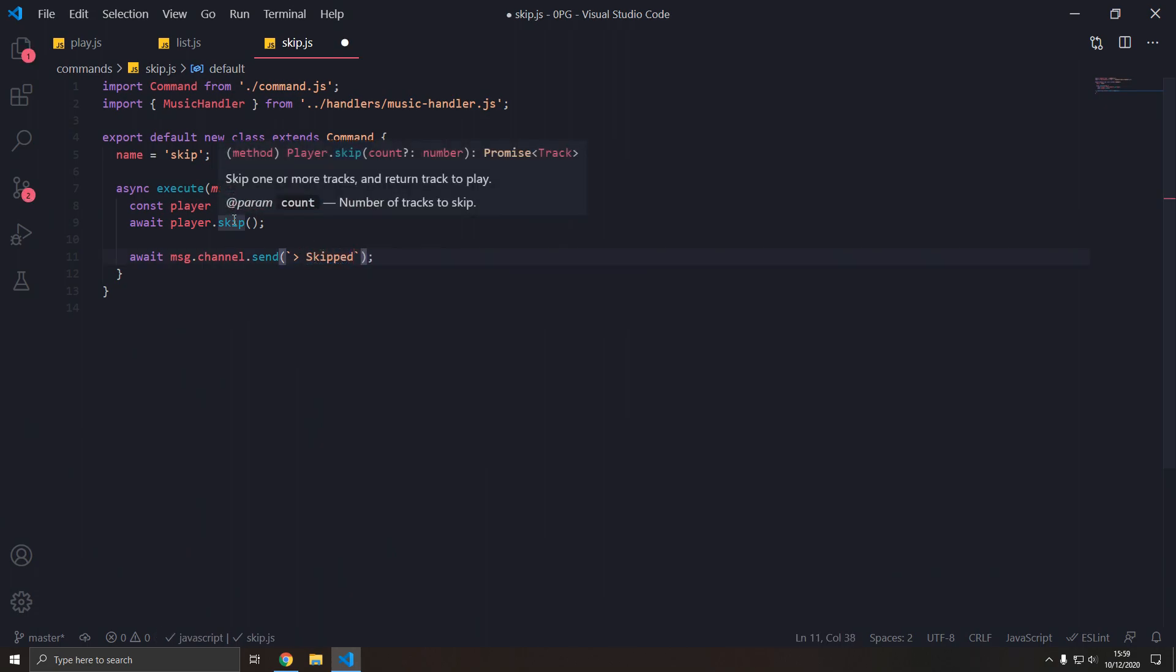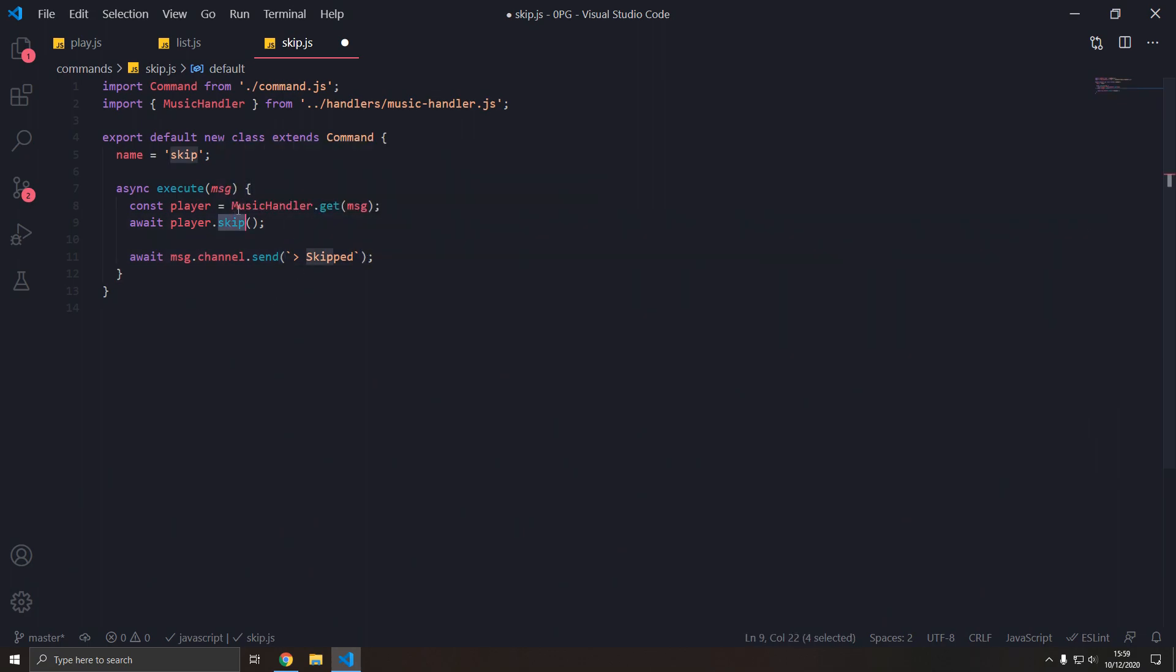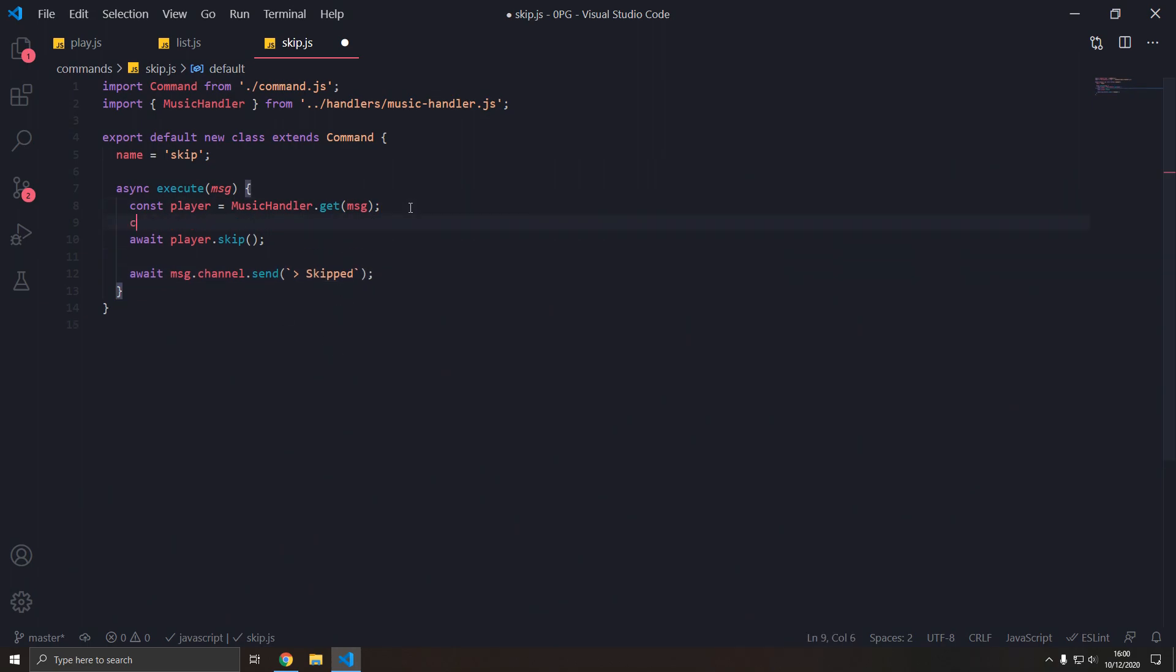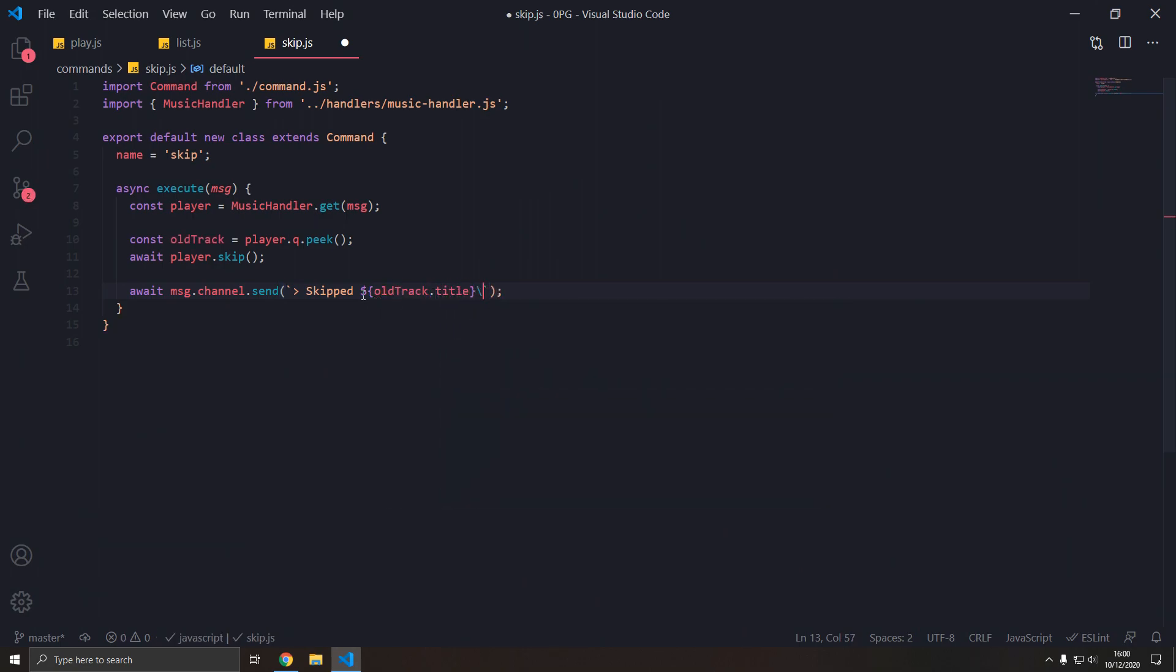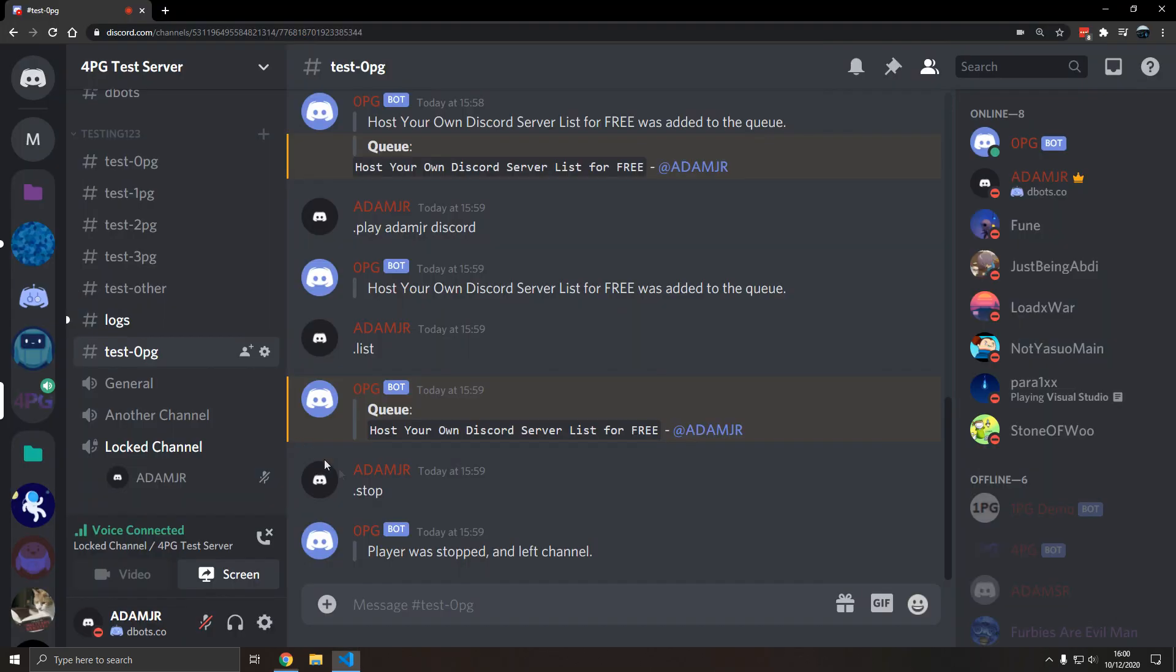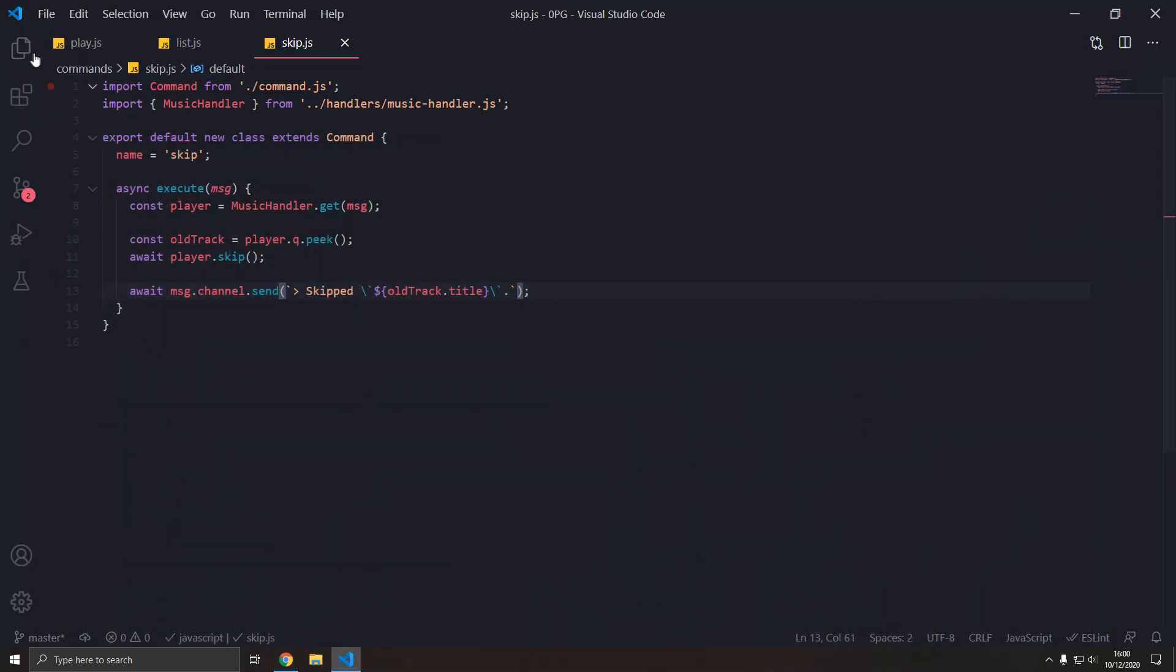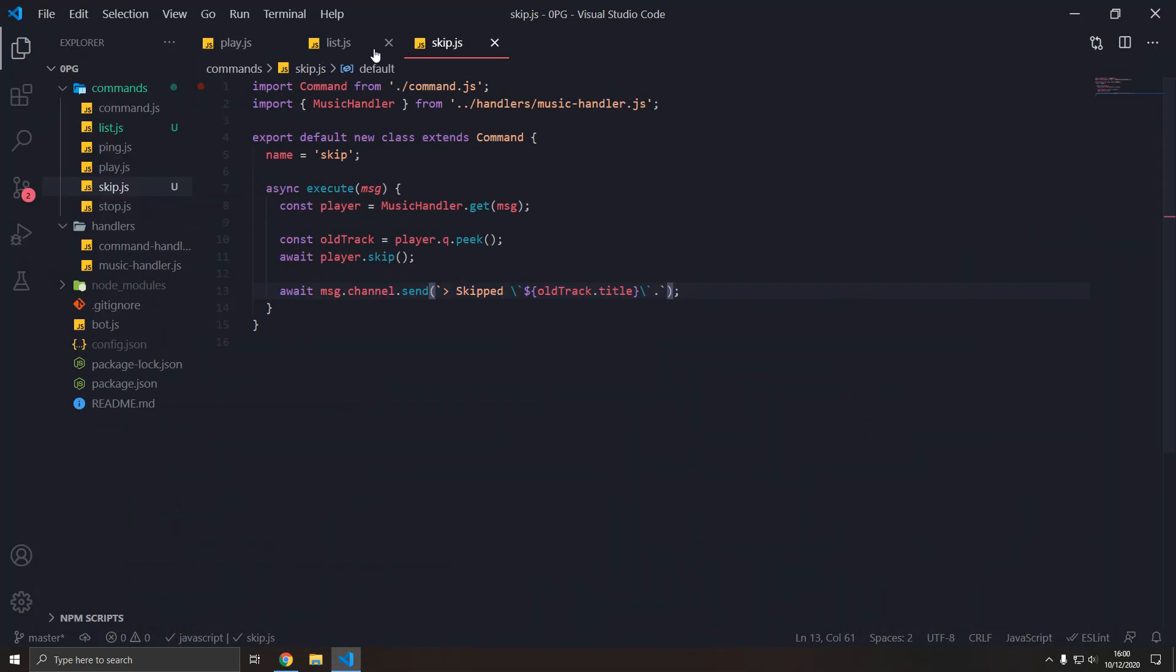I believe this returns the track to play. So we can just store the current track. So const old track equals player.queue.peak, which should get the first item in the queue. And then it's deleted, but then we send it here. So skipped, old track dot title, and then escape backticks. There we go. Now the skip command should be good.